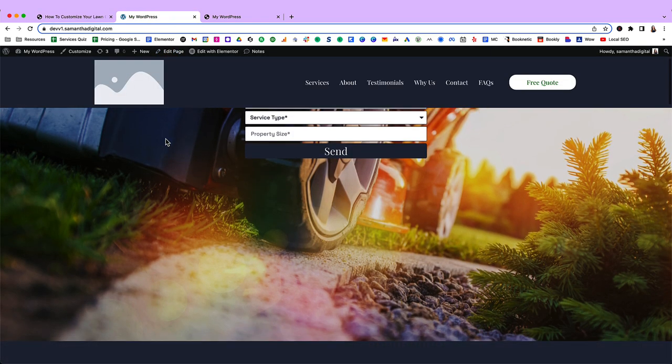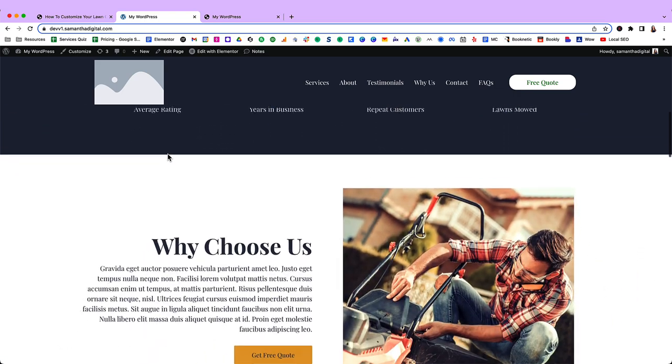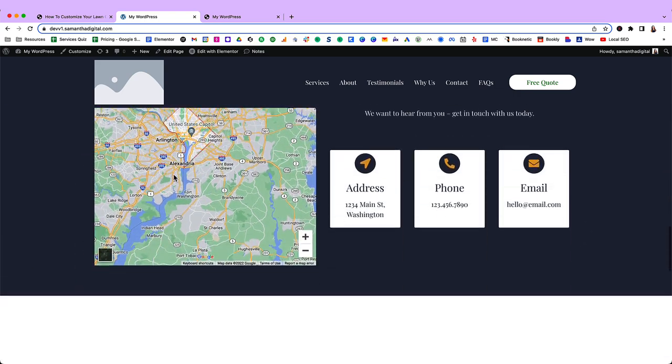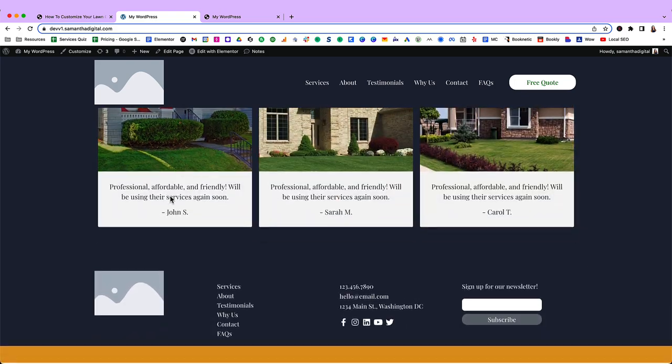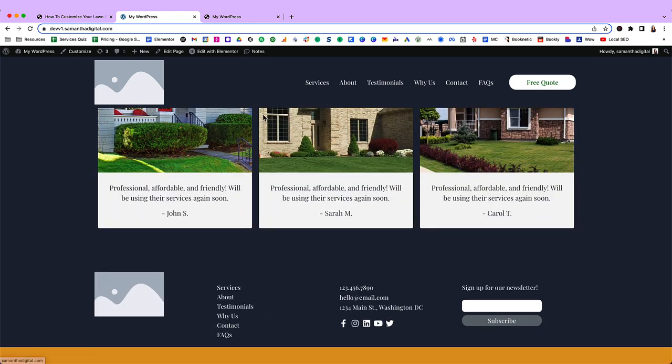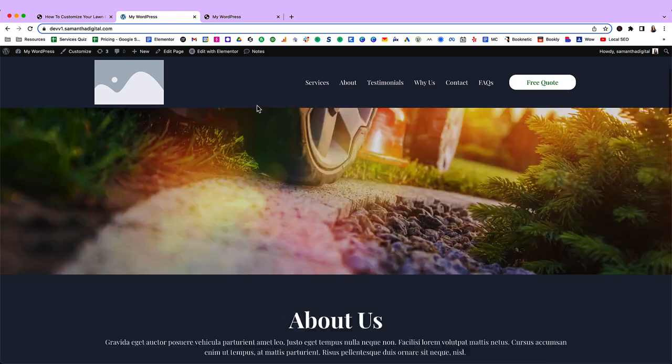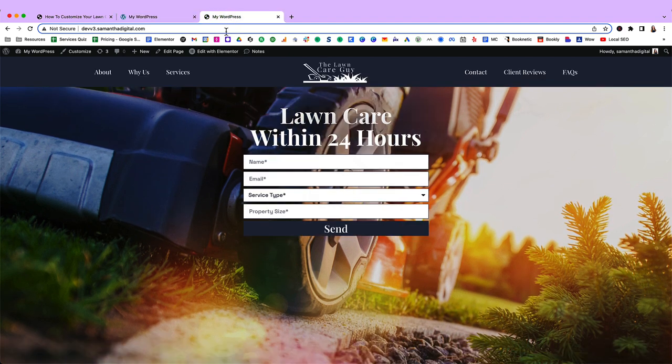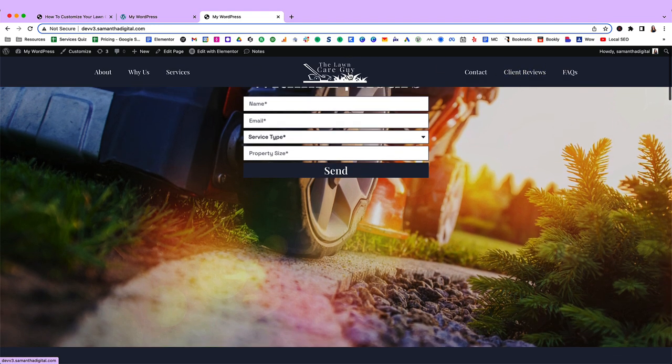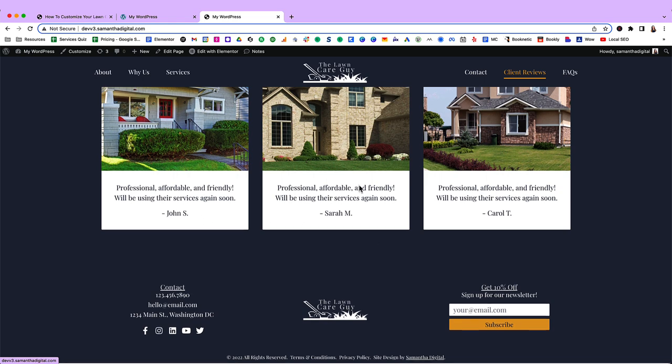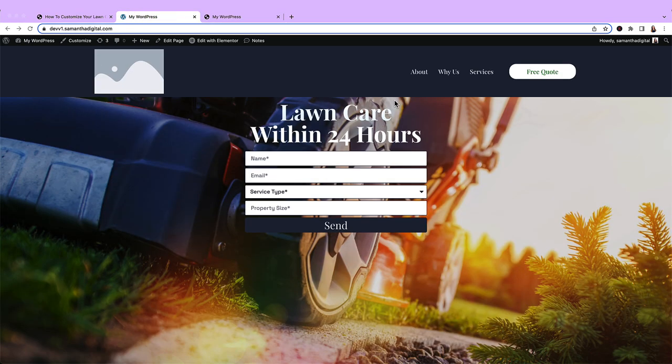So if you recall from our last video, we left off customizing our lawn care website. And we left only two things: our header and our footer. Now, this is what we want it to look like. So here we want some menu options on the left. On the right, we want our logo in the center.